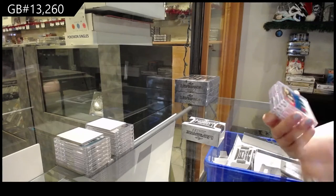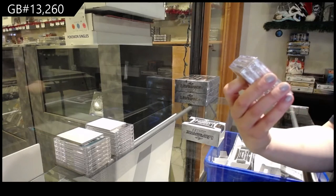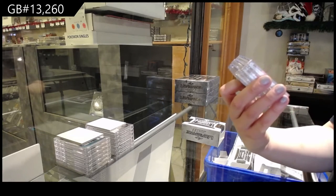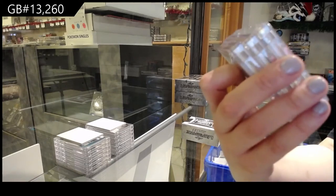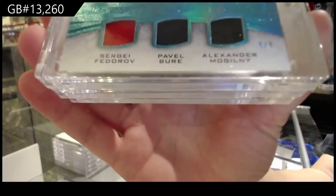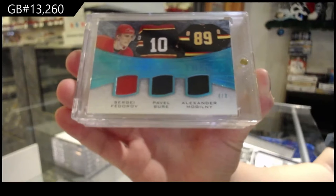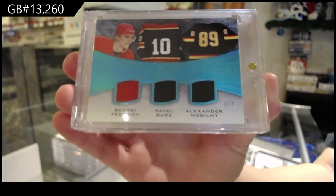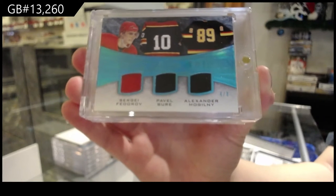We've got number four of eight, triple jersey for the number four spot of Sergei Fedorov, Pavel Bure and Alexander Mogilny.